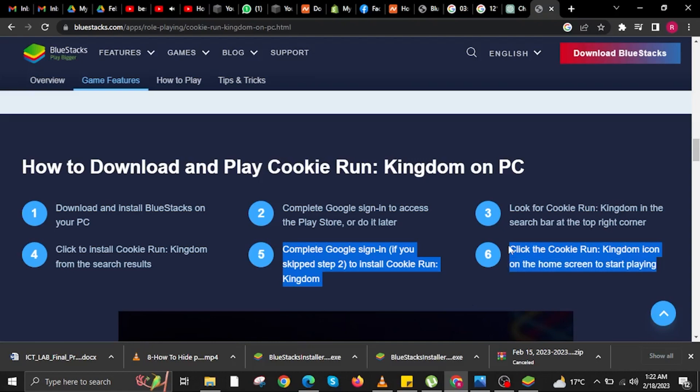And then we go to Step 6, which is click the Cookie Run Kingdom icon on the home screen to start playing.